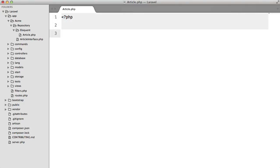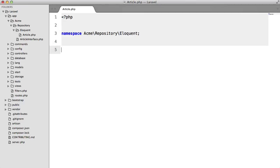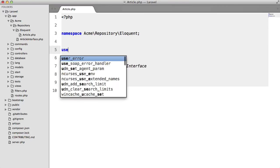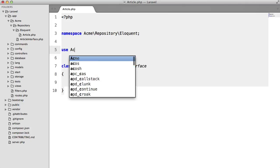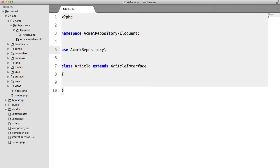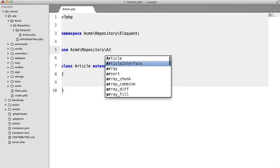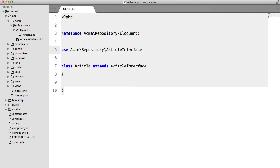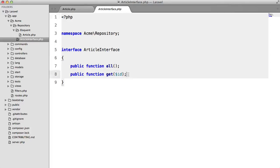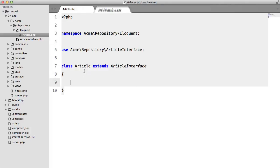and we're going to use the namespace Acme Repository Eloquent and we're going to have class article extends article interface and we're going to have to use that up here so Acme Repository article interface and we're going to have to implement these methods.